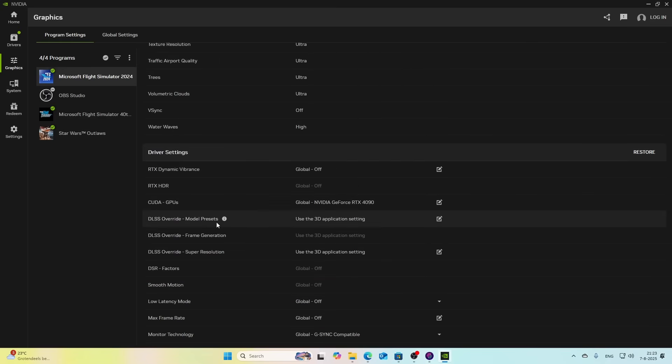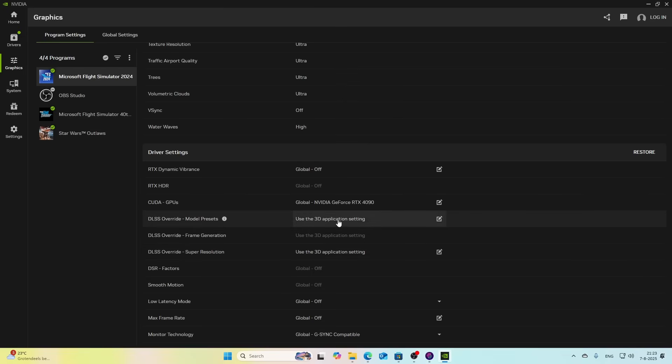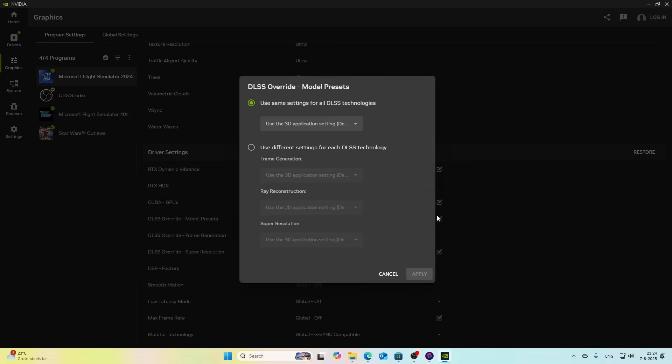But if I scroll down, the most important settings are the DLSS Override Model Presets and the DLSS Override Super Resolution. Make sure that they're set to use the app 3D application setting, which means it will use the DLSS Swapper setting. If it's not set to that setting, make sure that you change it.